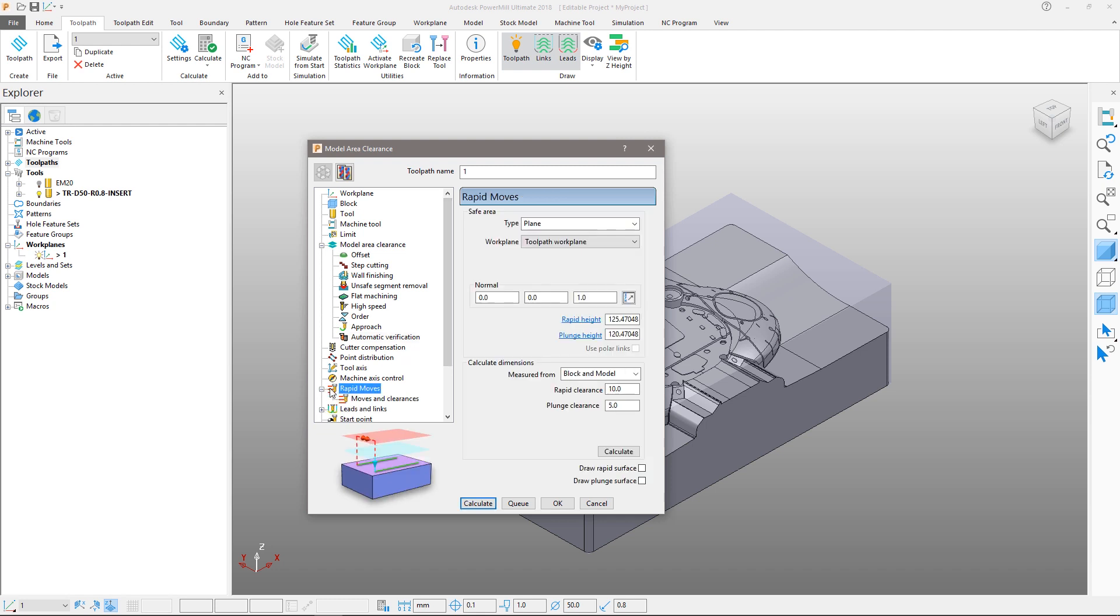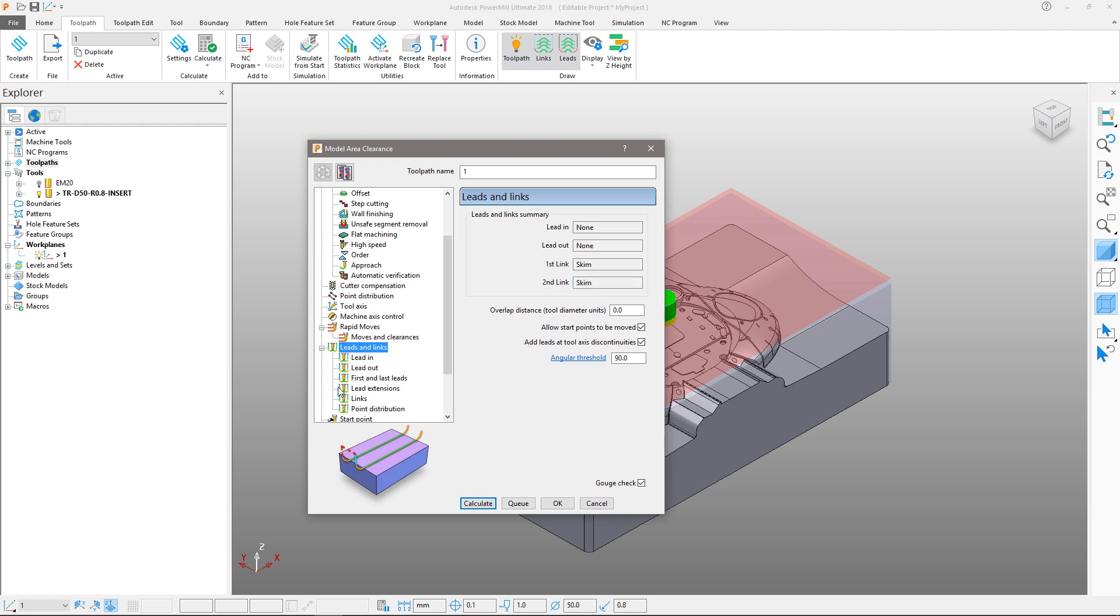For the rapid moves, we will calculate the clearance planes and modify the lead in or approach to ramp into the part where possible.